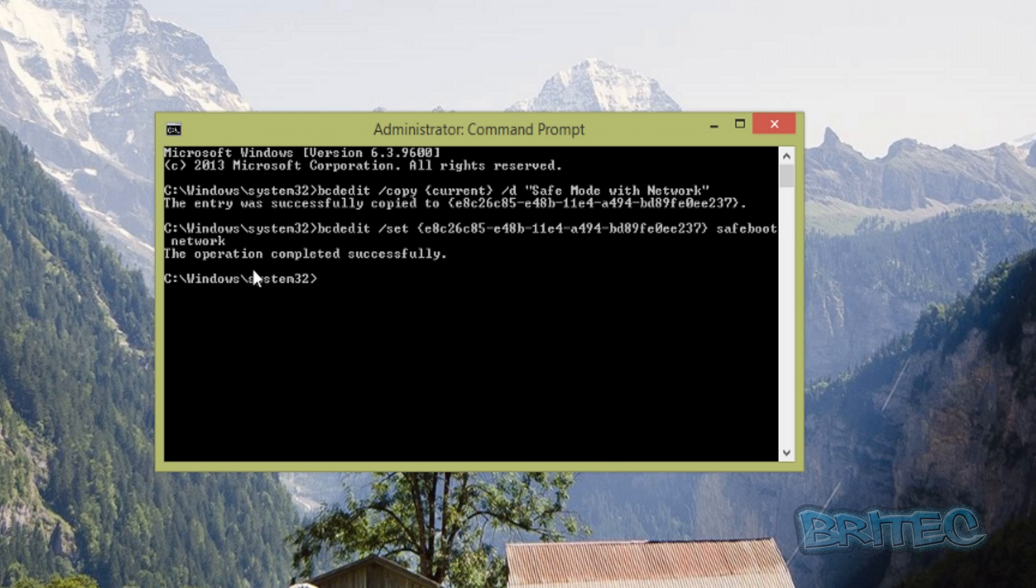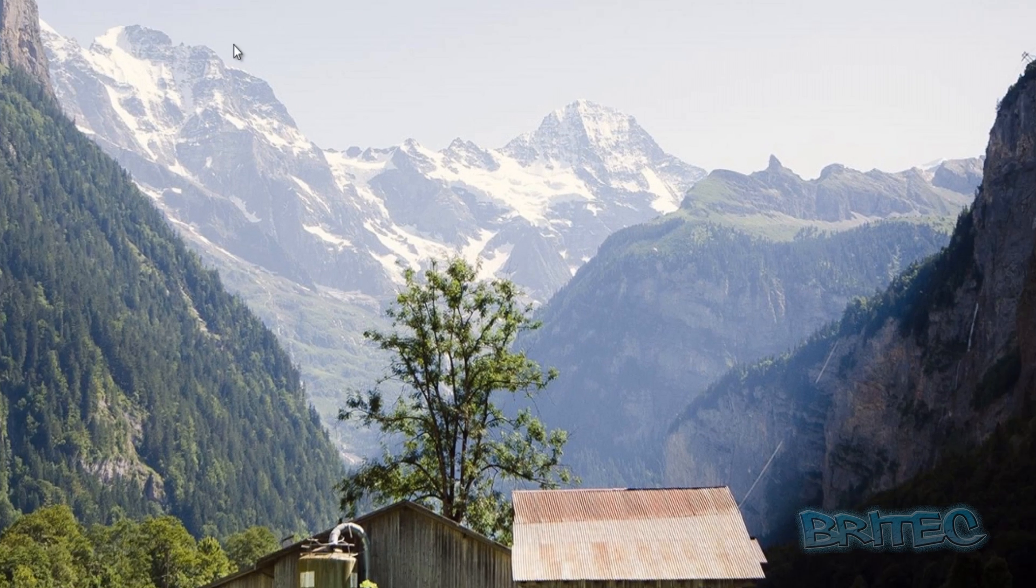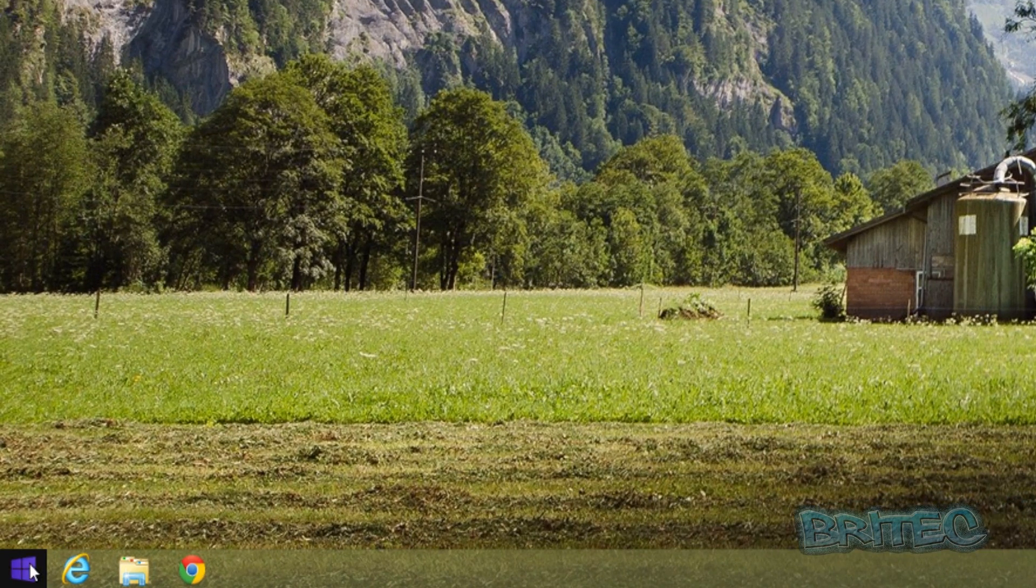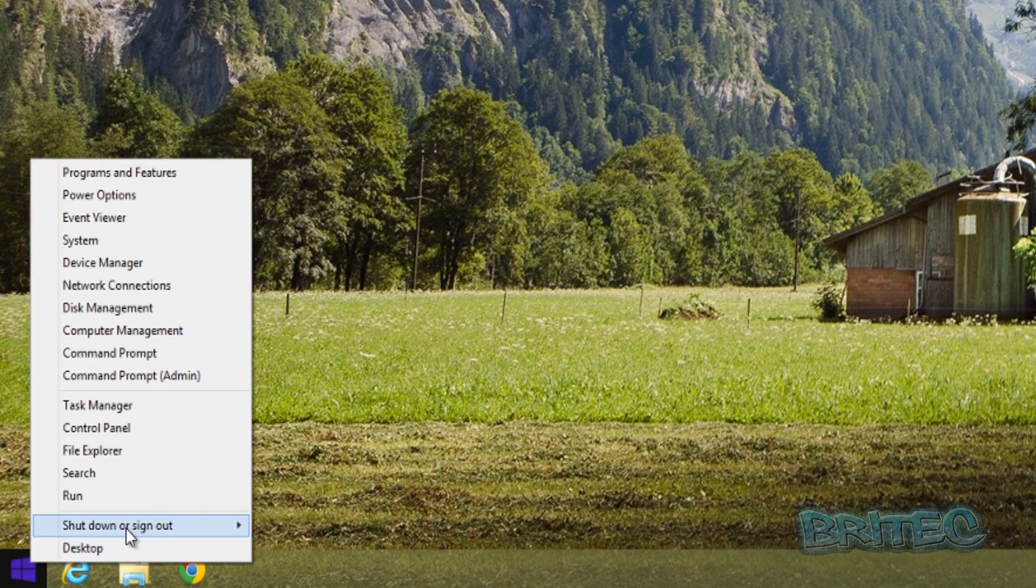You can now see the operation completed successfully. We can now exit out here and then we can right-click and restart the system.